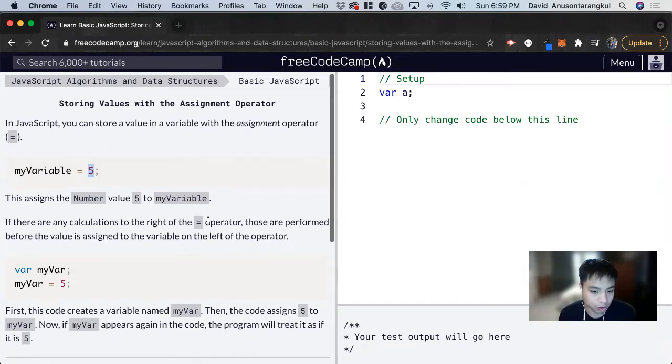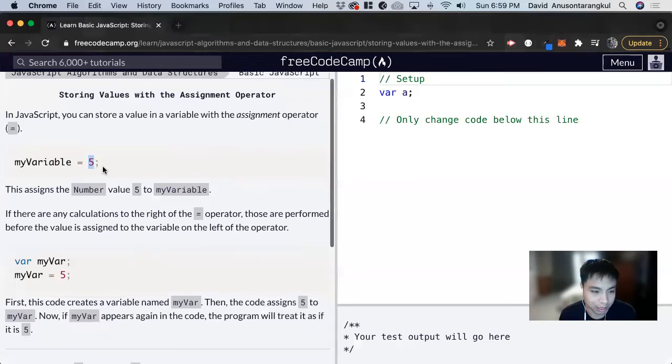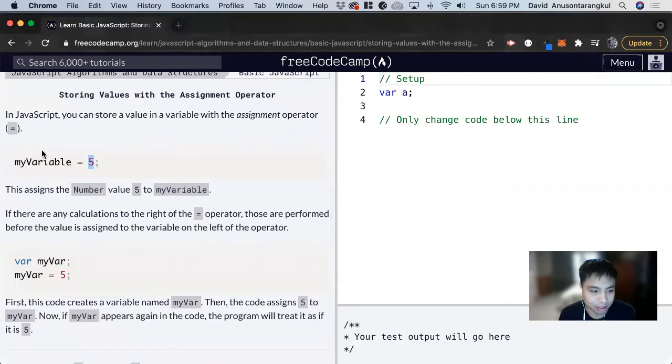Anything to the right of the operator, those are performed before the values are assigned. So if we had like 5 plus 5, the value is 10, and my variable would be 10.